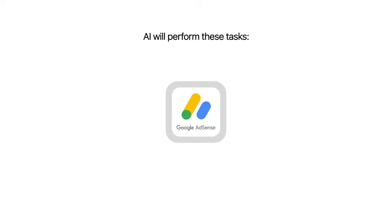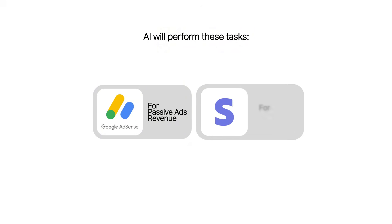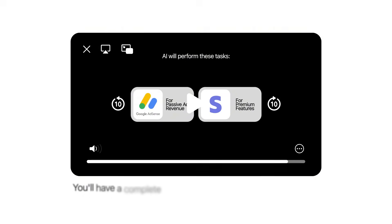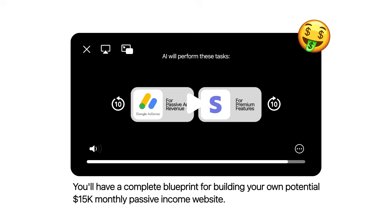We're going to let artificial intelligence handle all the technical features, connect Google AdSense for that passive ad revenue, add Stripe for premium features, and by the end of this video you'll have a complete blueprint for building your own potential 15K monthly passive income website. This is literally the future of online business — while everyone else is still learning to code, we're going to let AI do all the heavy lifting and start generating income today.